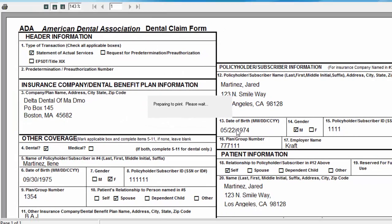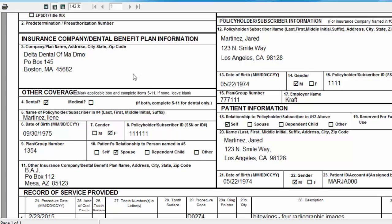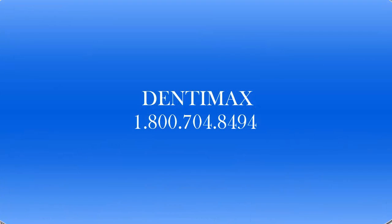When I click OK, that essentially swaps the data so that the secondary insurance information is now under number three and the primary drops down to box number 11. I would go ahead and print that out. That's how easy it is to create a secondary claim form, even if you miss your chance during the auto prompt when posting the primary EOB. You can always go back, pull up your primary claim, hit the print button, and just make sure you choose the secondary format of the official ADA form. If you have any further questions about submitting secondary claims, please feel free to contact Dentimax at 1-800-704-8494. Thank you!